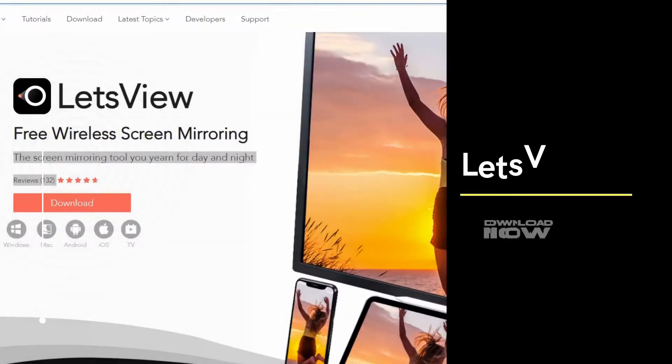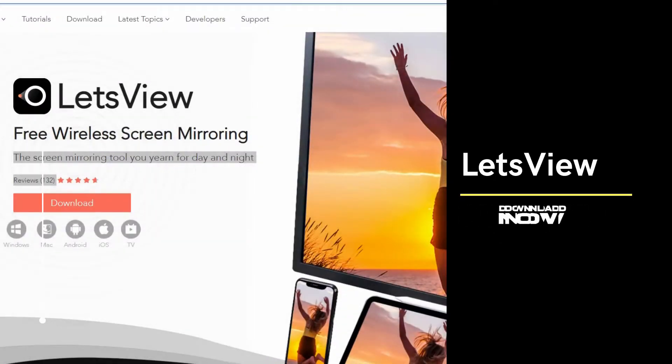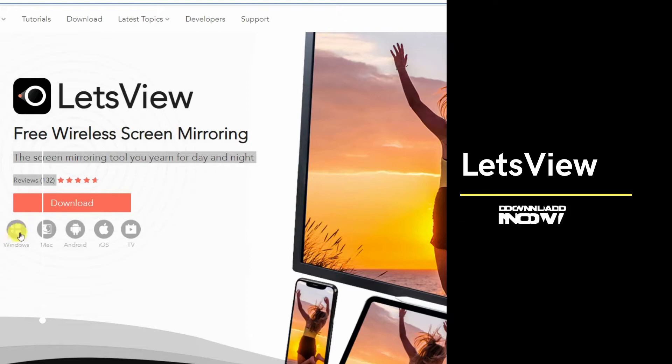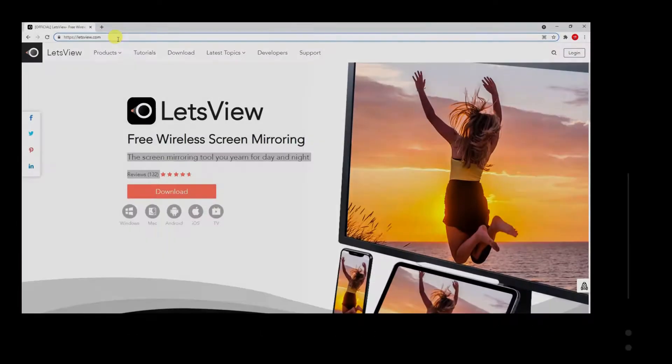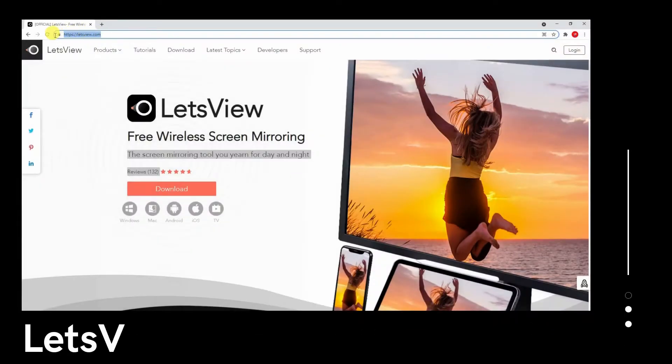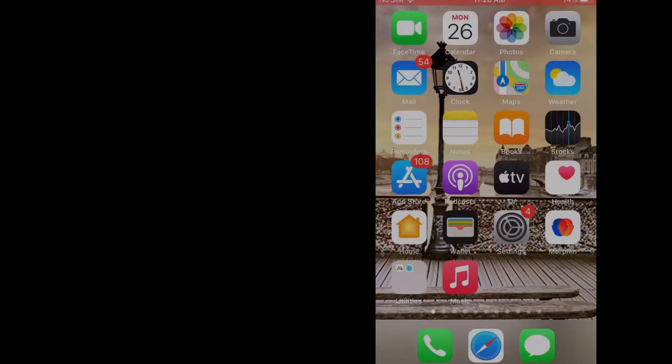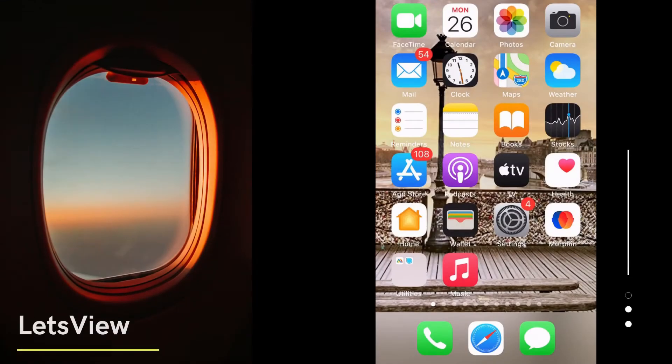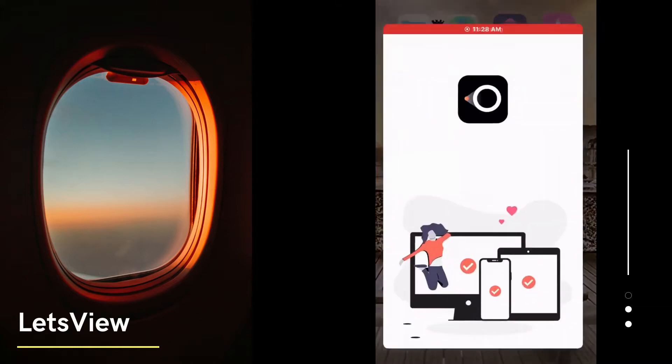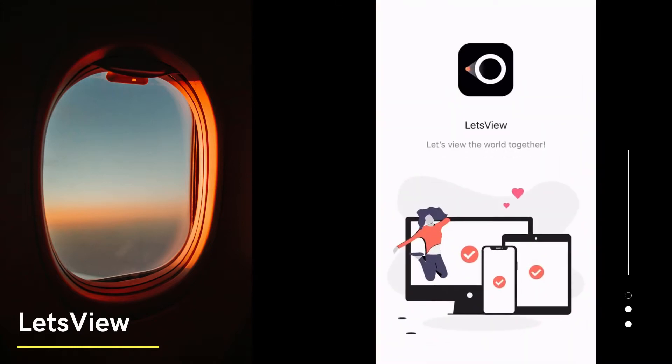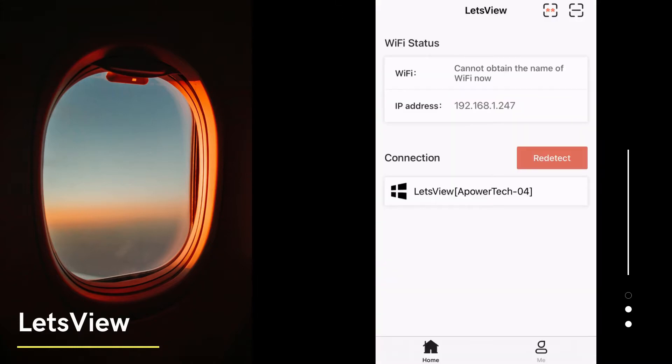The first tool that you should not forget when you cast iOS 15 to PC is by using LetsView. Get the app on the App Store of your iOS 15 and on your web browser for your PC. Install the app and launch it on both devices. Click the name of your PC and mirroring will start.